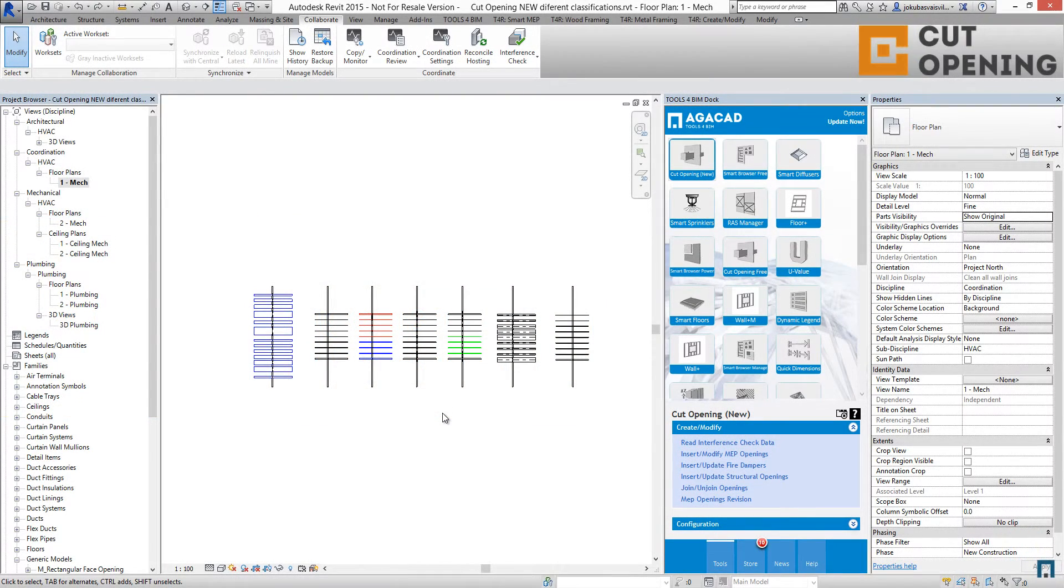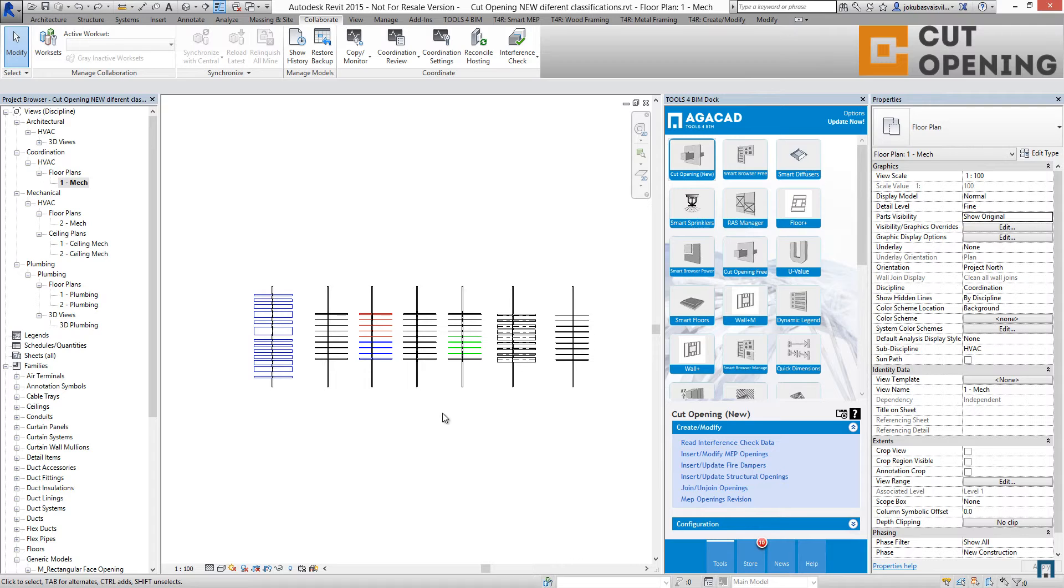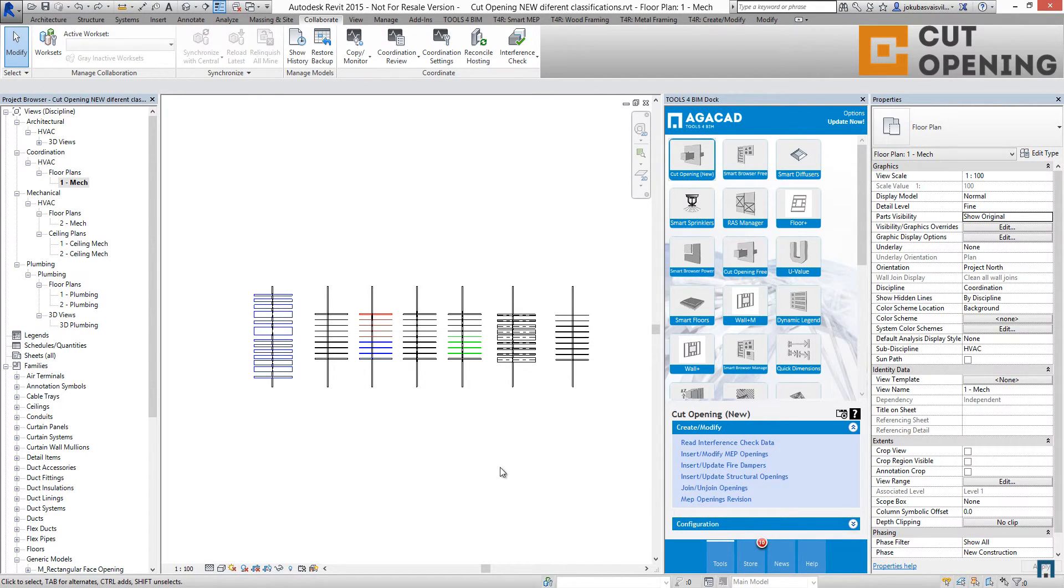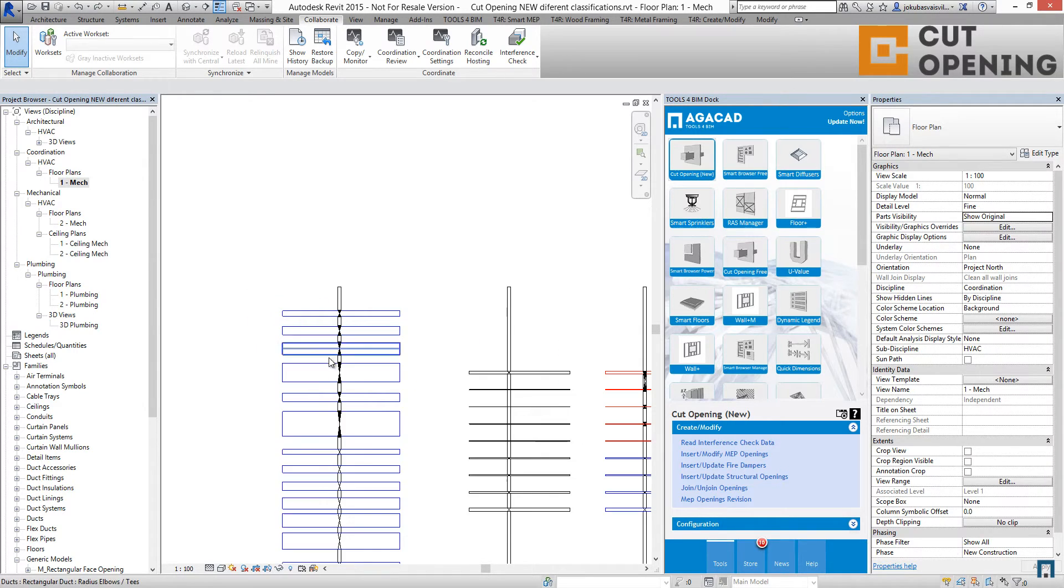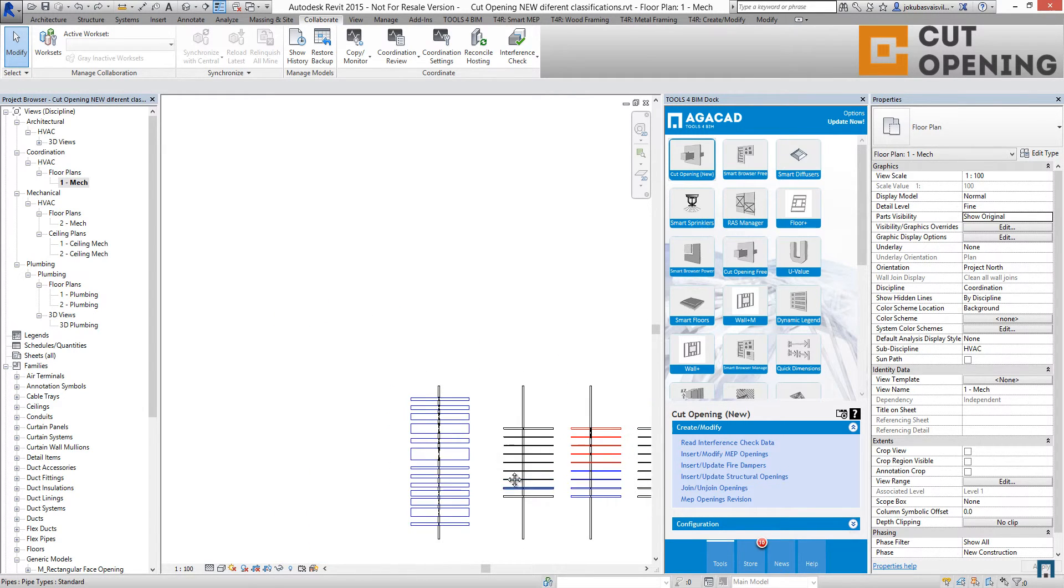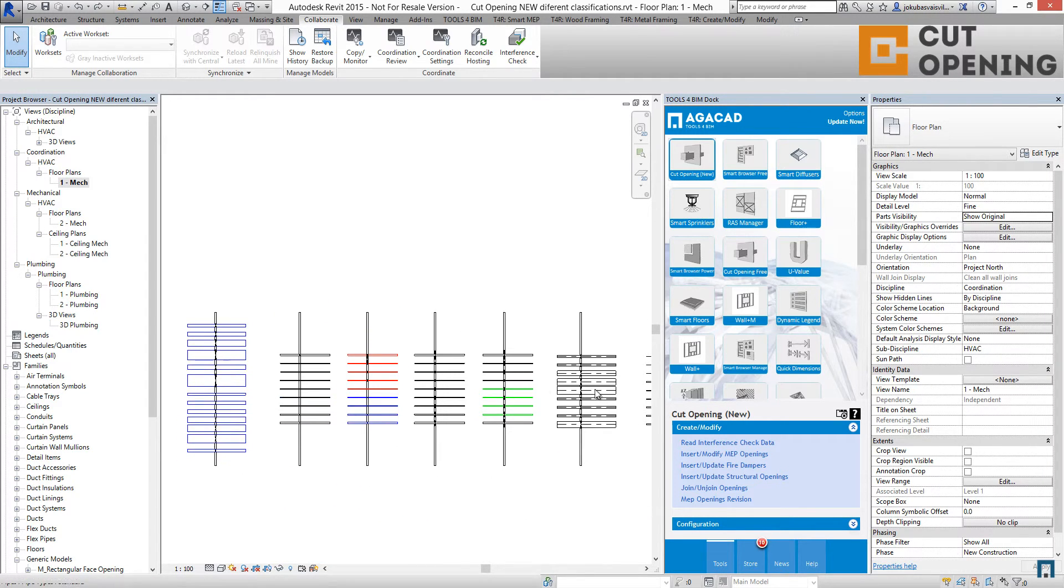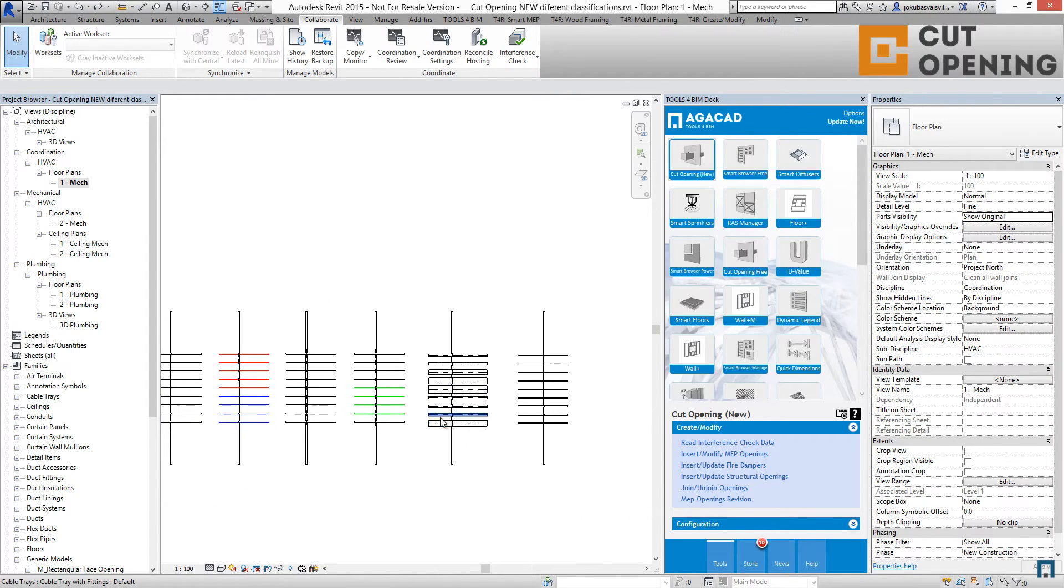Change management and manual correction of holes. Inside Cut Opening, we have a set of tools that can help you work with openings after they're inserted into the model. One of the tools is MEP Opening Revision, so if you have any changes in the model, you can review that using MEP Opening Revision.